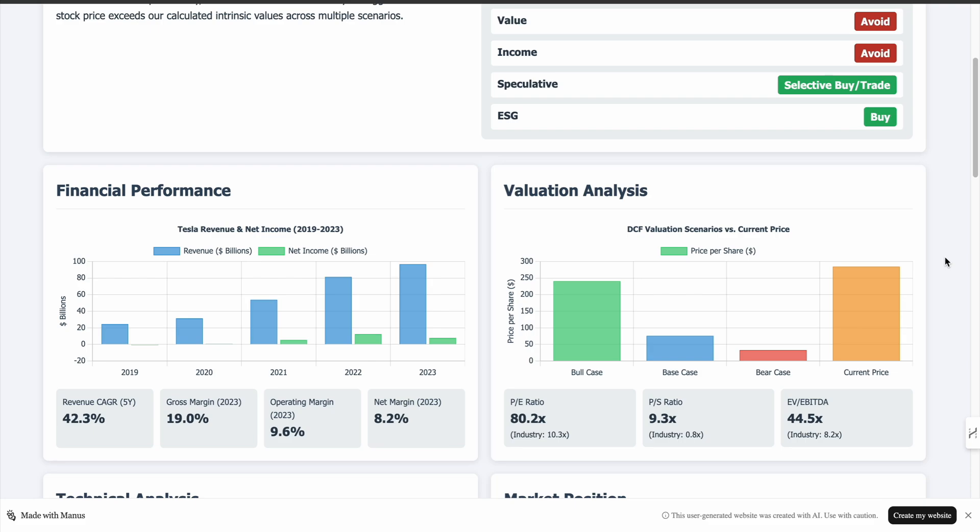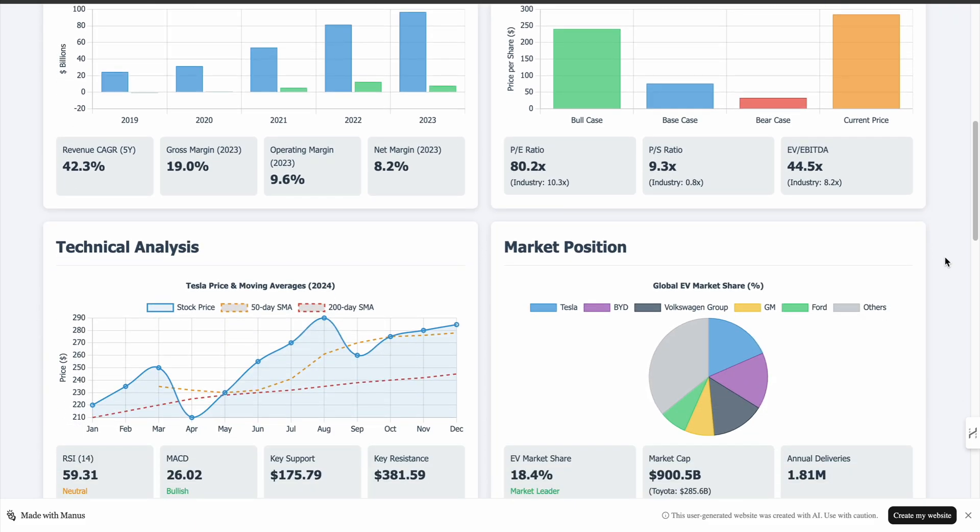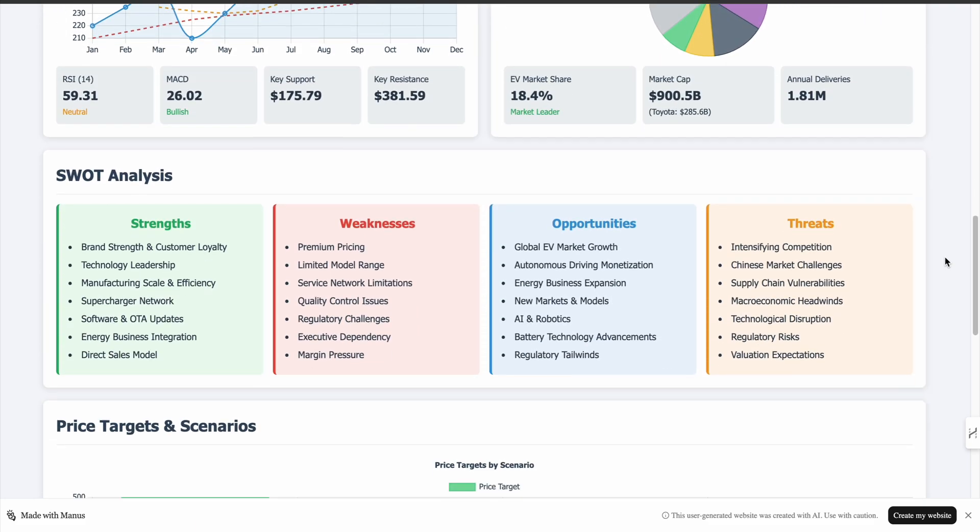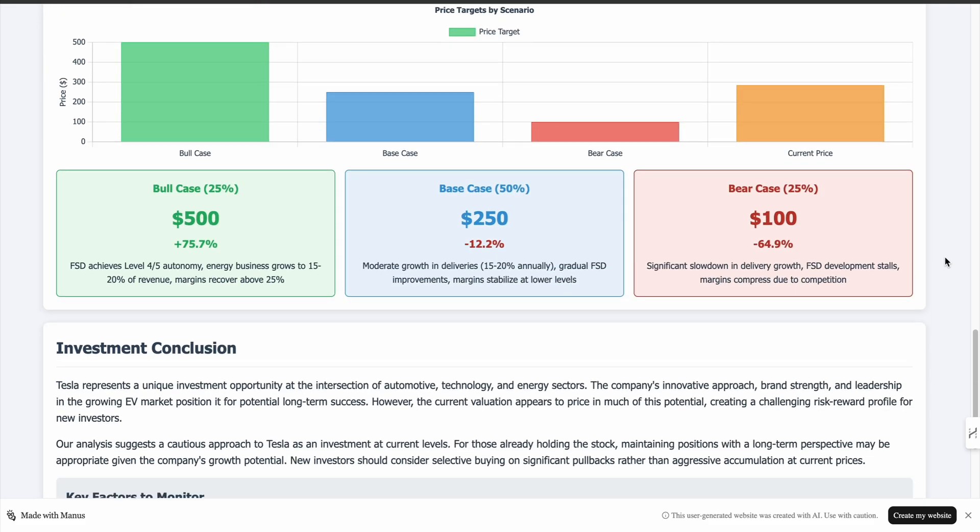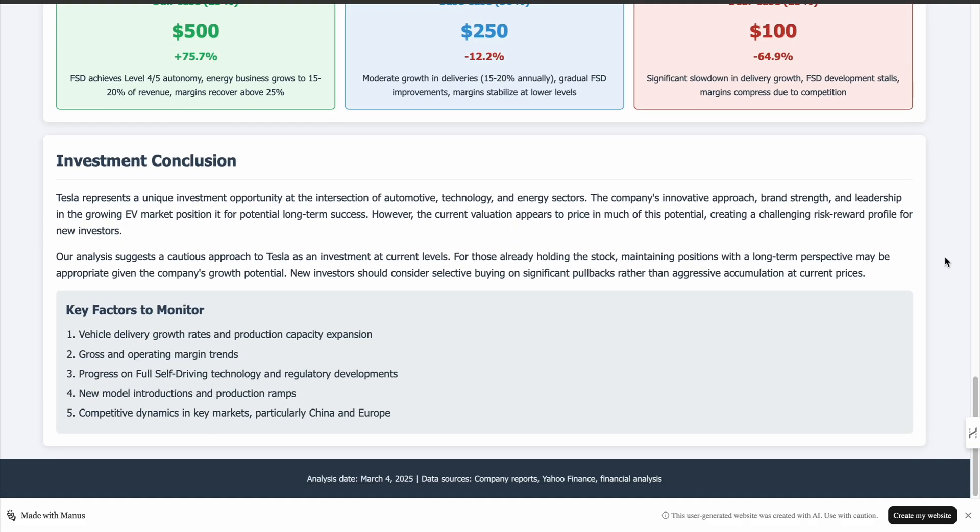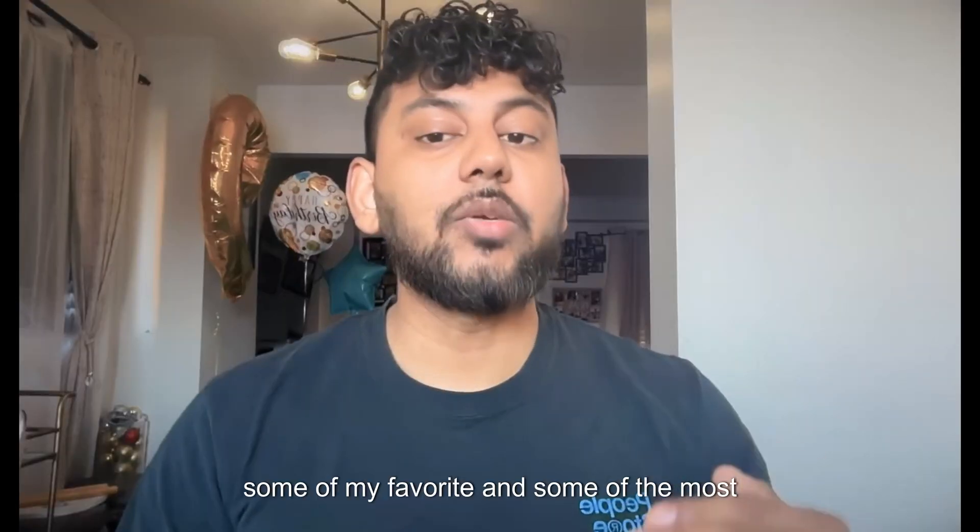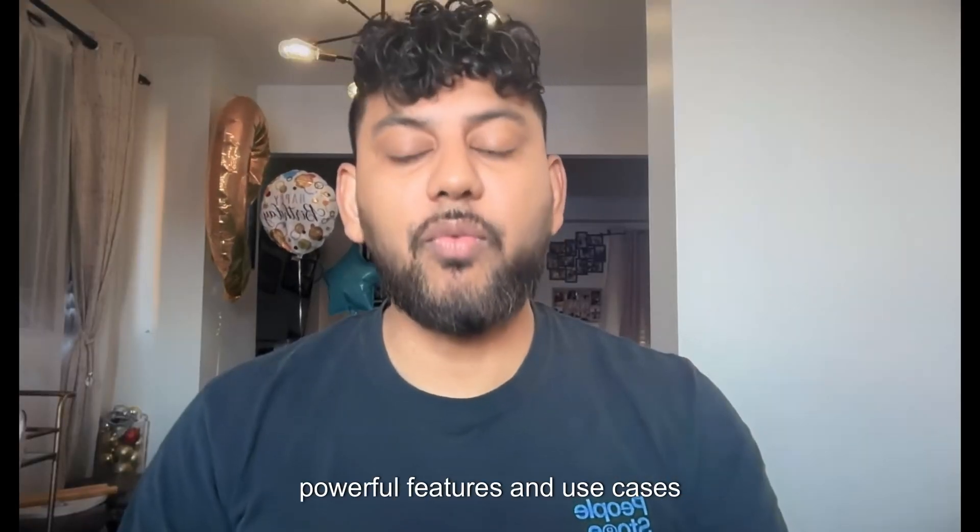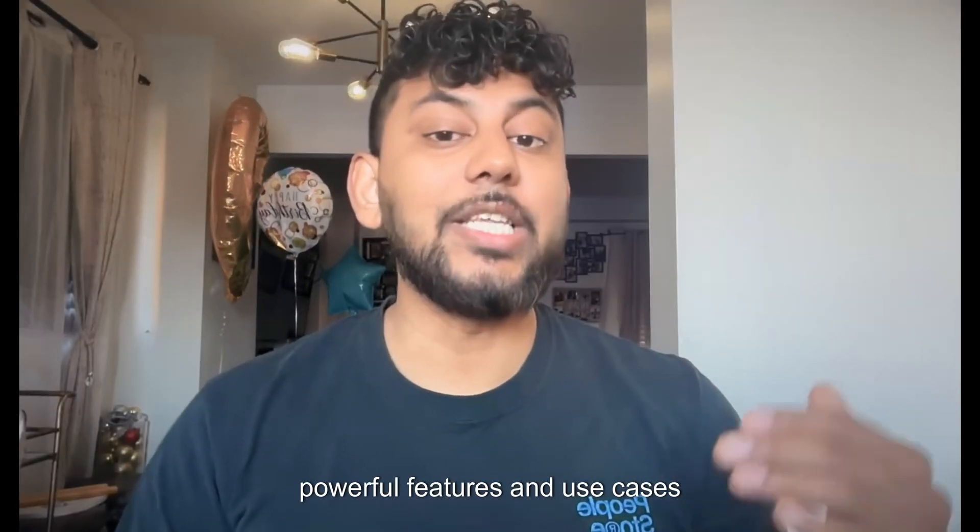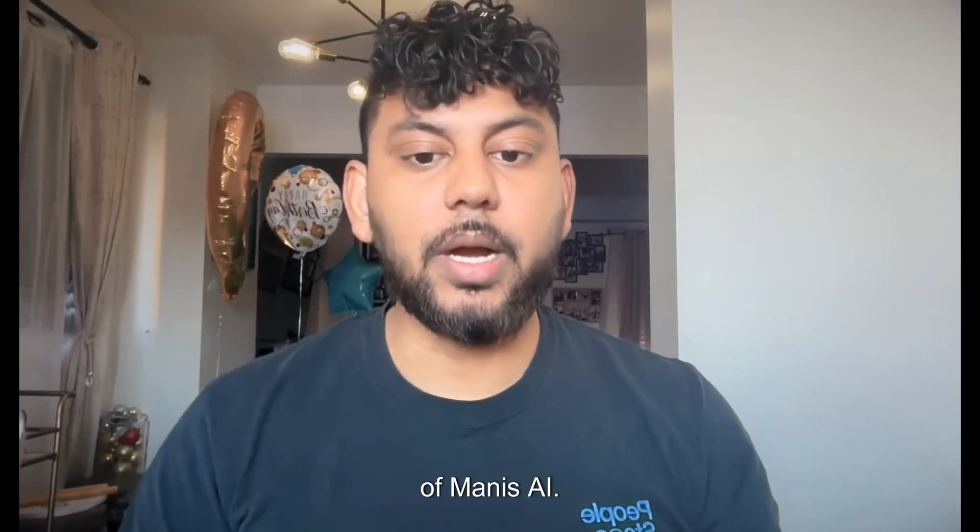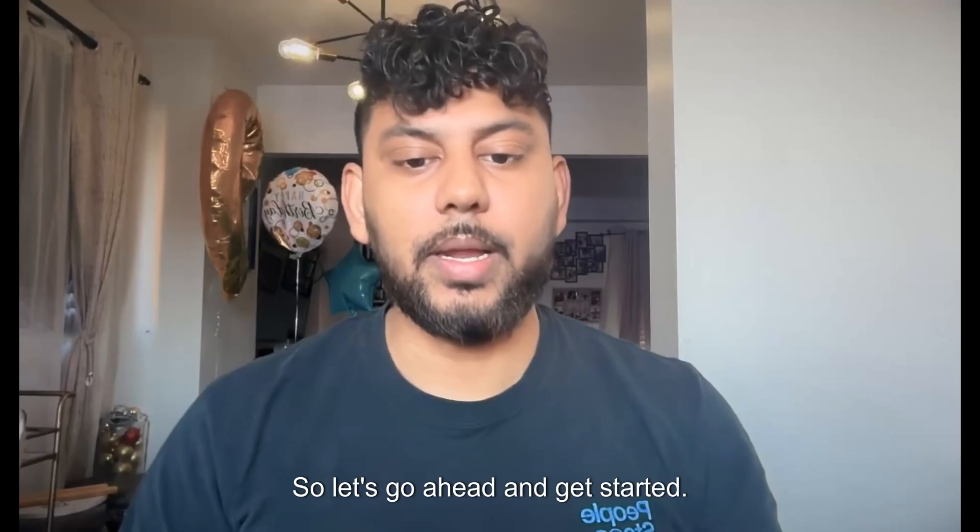In today's video, I'll just be scratching the surface with what you can do. And I'll be sharing some of my favorite and some of the most powerful features and use cases of Manus AI. So let's go ahead and get started.